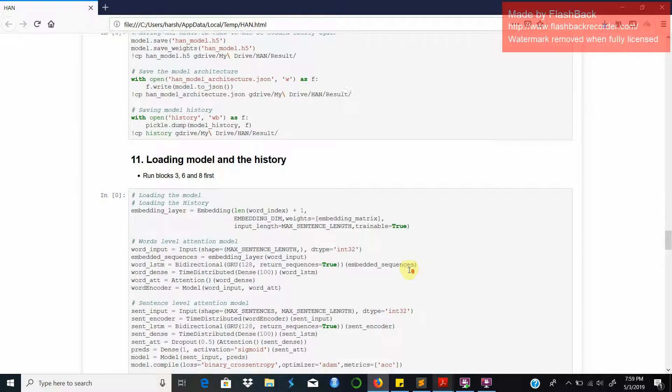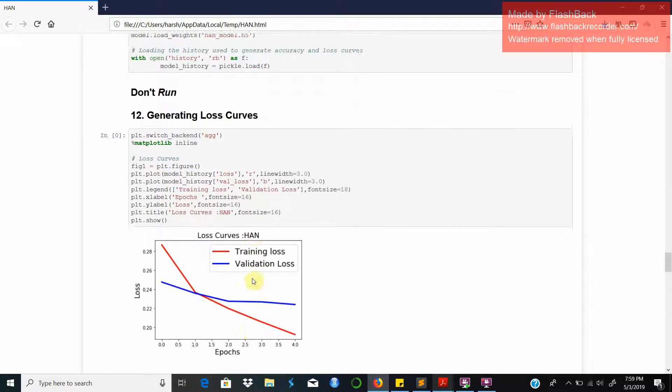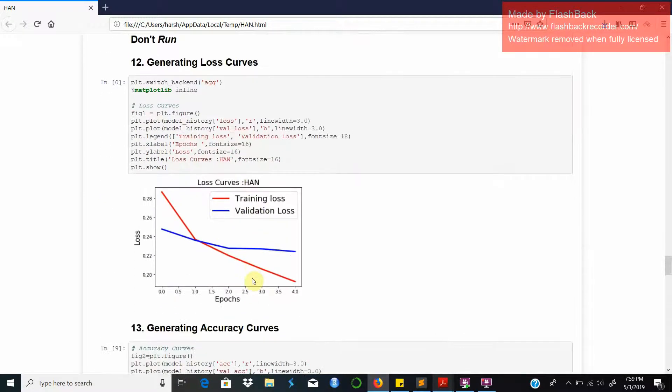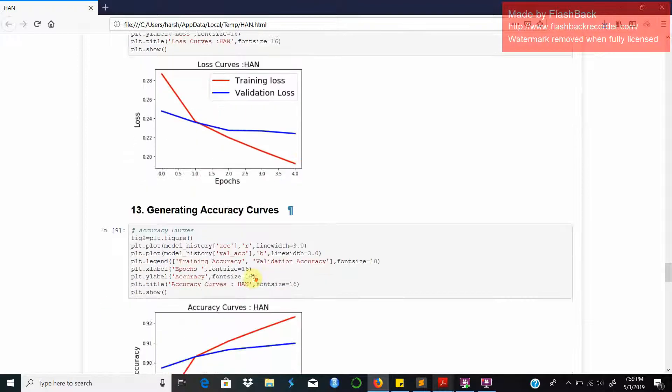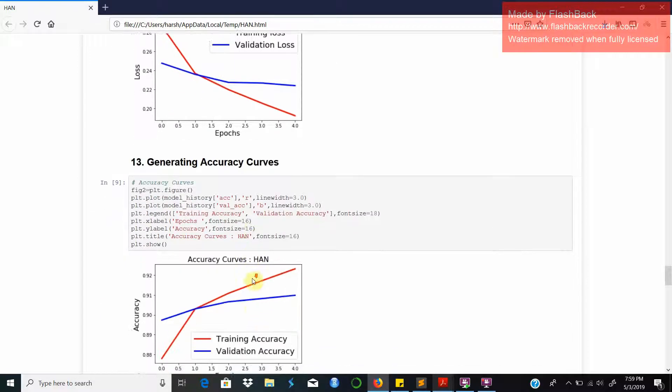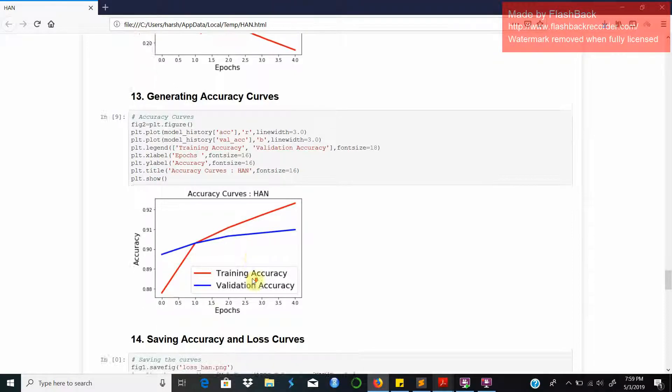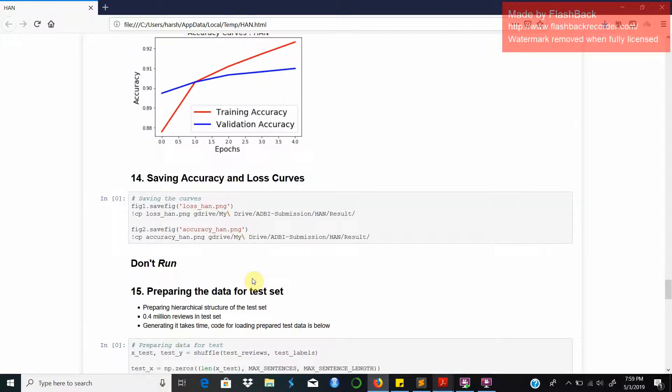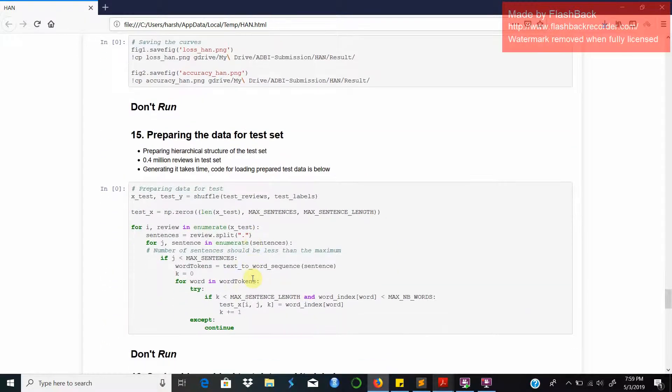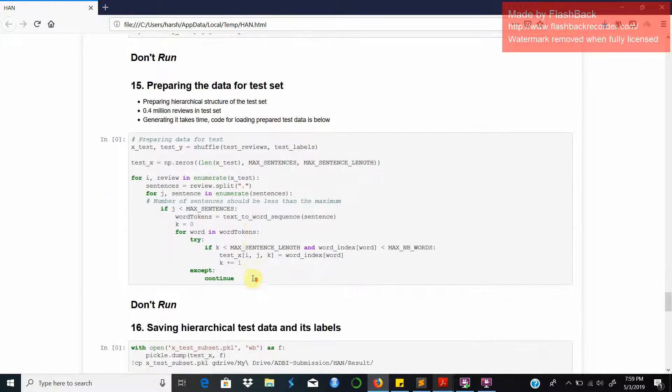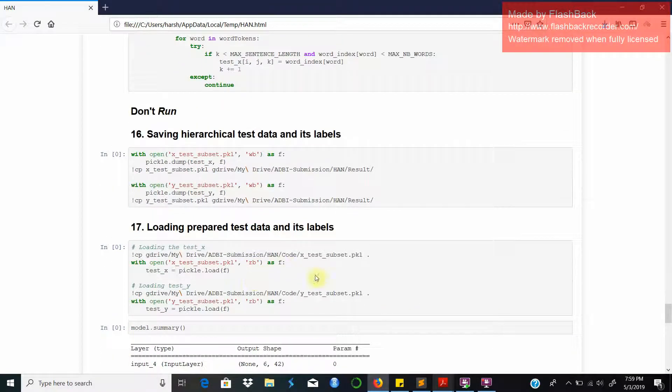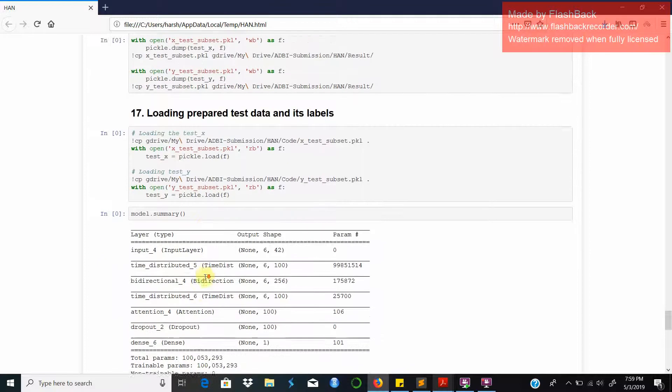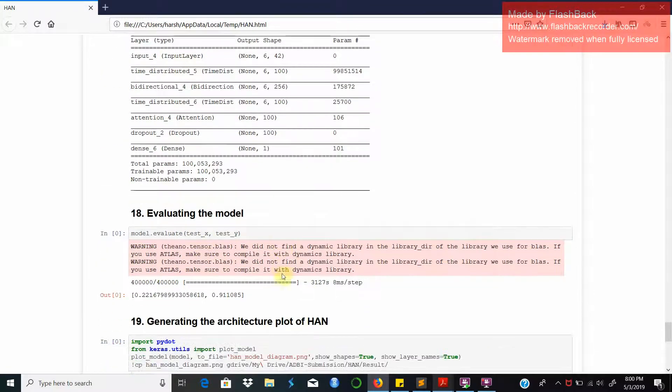You can load the model and its history using this code block and use it to generate loss curves and accuracy curves. As you can see the training loss is decreasing substantially and the validation loss decreases as well. The accuracy increases as the number of epochs increase. Specifically the training accuracy increases steeply and the validation accuracy increases fairly well as well. This is the code for preparing the data for the test set. As mentioned before we have already prepared this data for you and you can load it from this code block here. This data can now be used to evaluate the model.